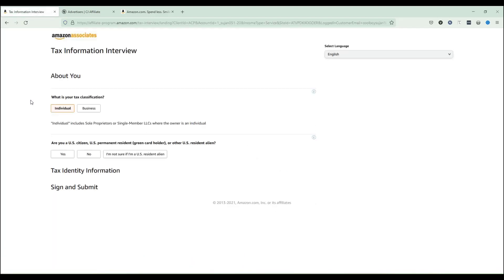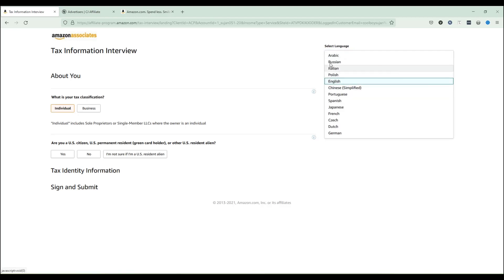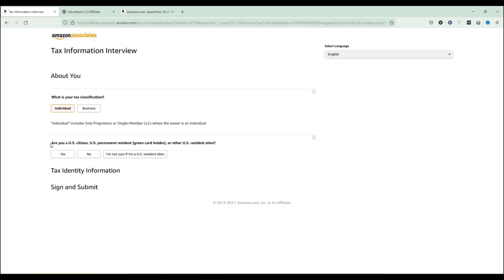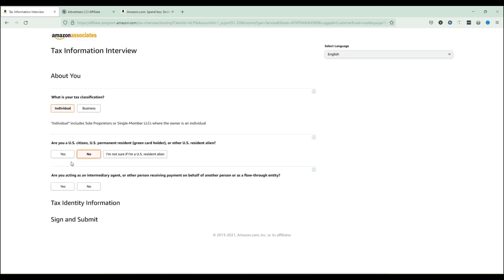The first thing you can do is select your preferred language — I'm comfortable with English so I'm leaving it as is. Next is tax classification, which means which category you belong to. If you are promoting your links directly or through a website and you are not a business, you should select 'Individual.' I'm clicking 'Individual' here. The next question asks whether you are a US citizen, US permanent resident, green card holder, or other US resident. Since I am not a US person, I'm selecting 'No.'